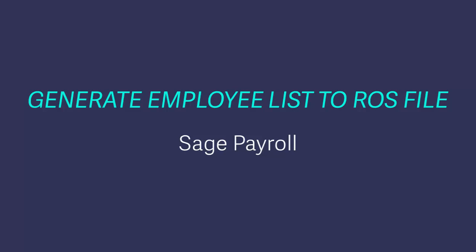To prepare for PY modernisation, the revenue may ask you for a listing of all employees in your company. To help you complete such a request, you can generate the Employee List for Revenue report within Sage Payroll. You can then submit this XML data file to Revenue.